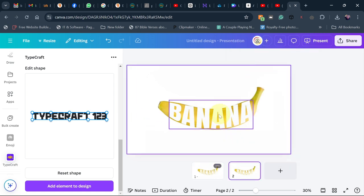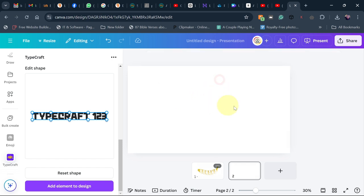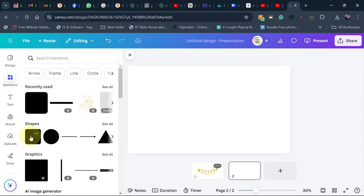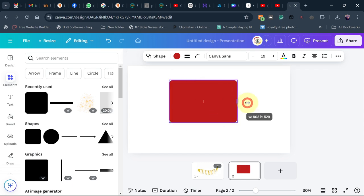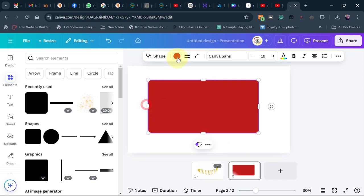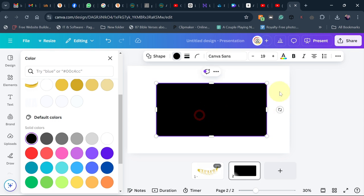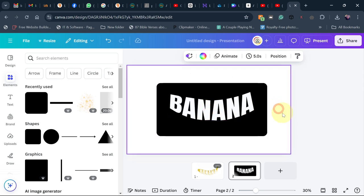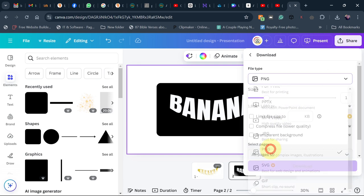On the duplicate, select the typographic text and press Ctrl+C to copy it, then delete it. Now go back to Elements and search for a rectangle shape, or press the R key on the keyboard to add one. Change the background color to black, then paste your copied text on top. Go to Share > Download and download this as a PNG file.